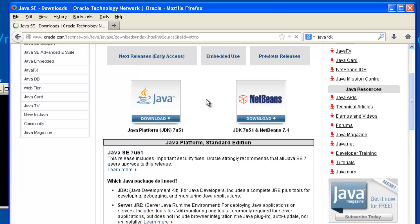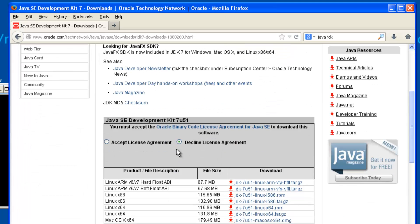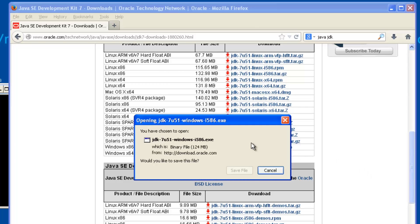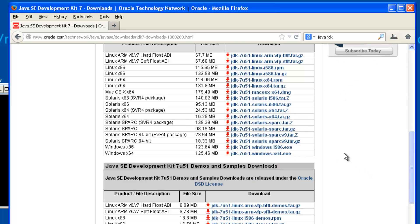There are older versions you can download if you need Java 6, and by the time you watch this it might be Java 8 — download the appropriate version. Just make sure it's the JDK, the Java development kit. Accept the license and download the version appropriate for your machine. I'm running an emulated version of XP from Modern IE, so I'm going to choose the i586 version and save that.